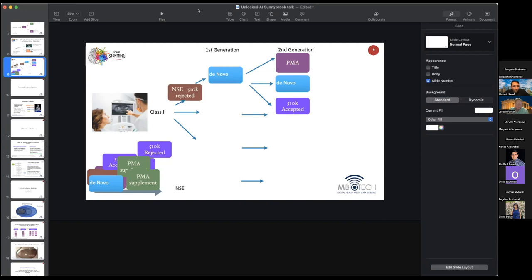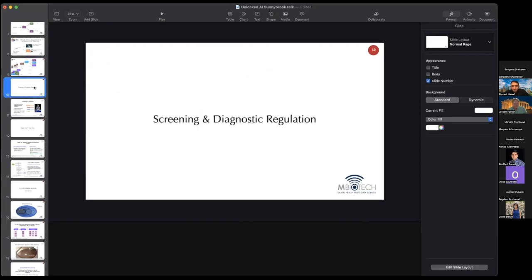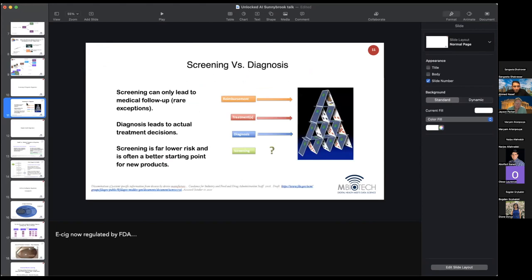So let's talk about screening and diagnostics. We have the grand total of one slide on this.